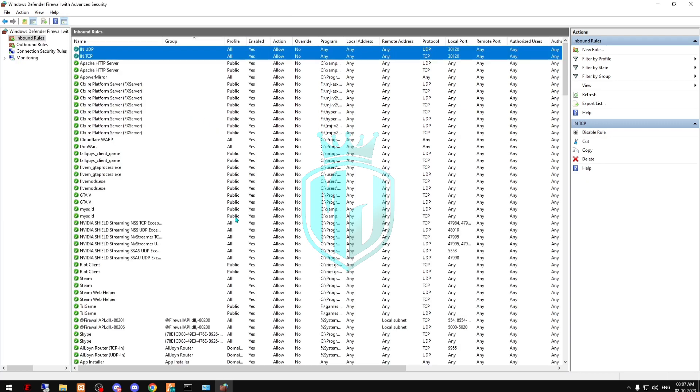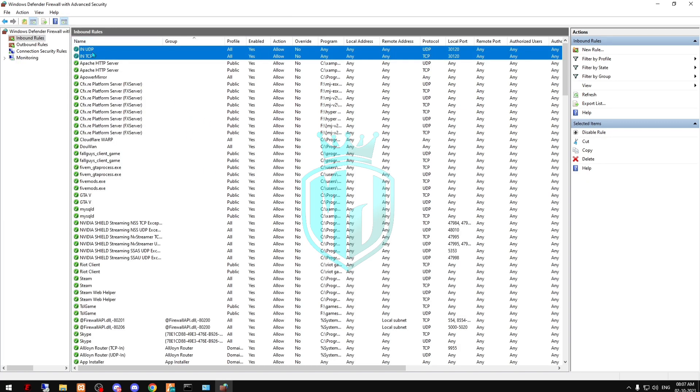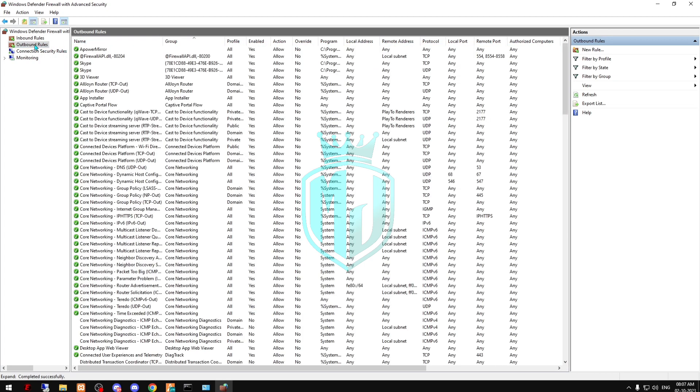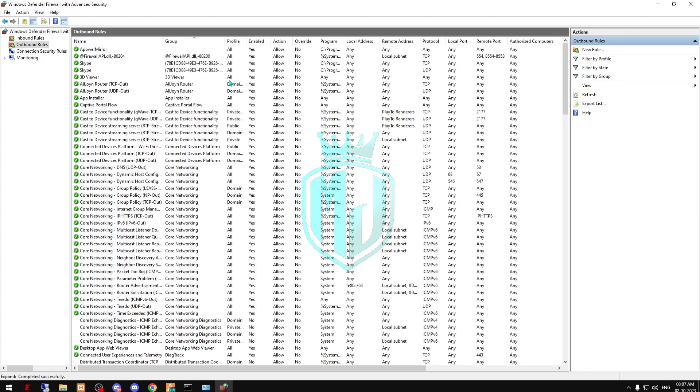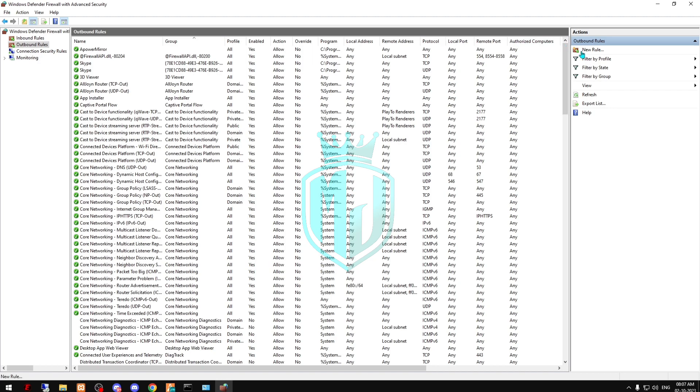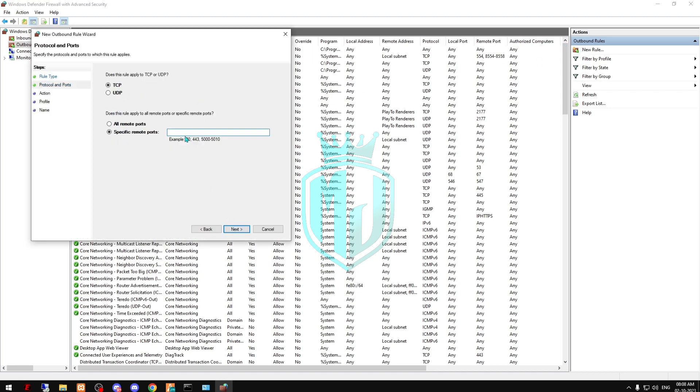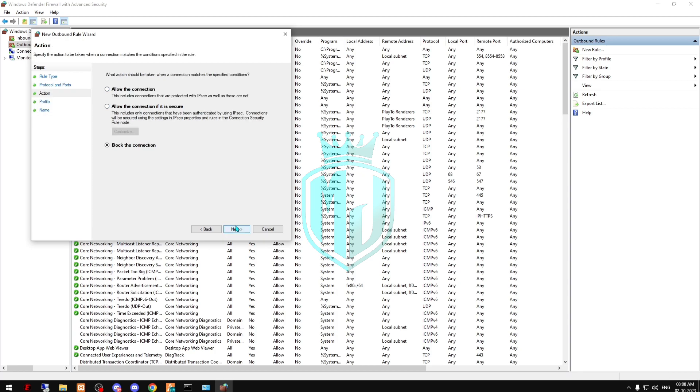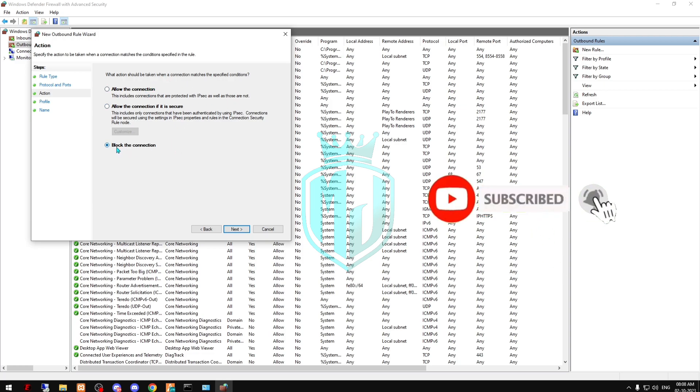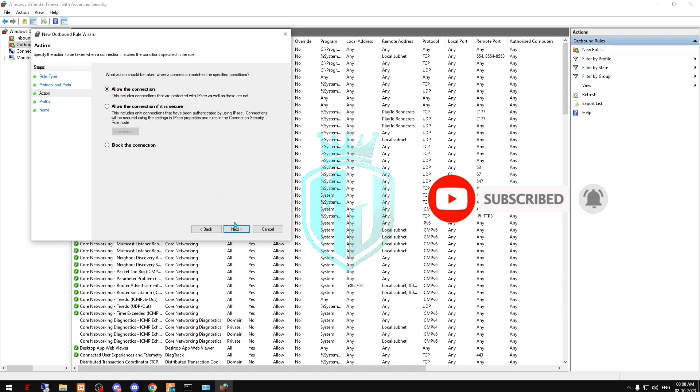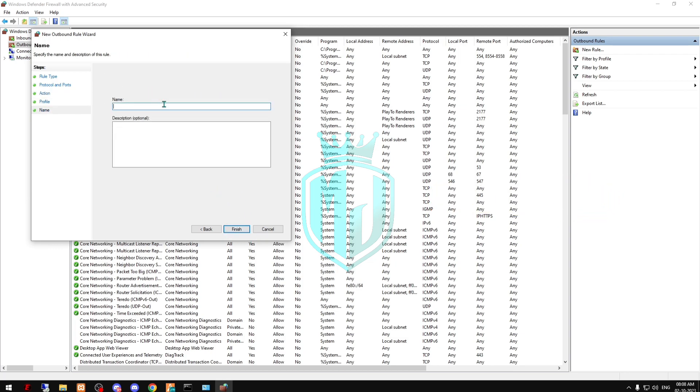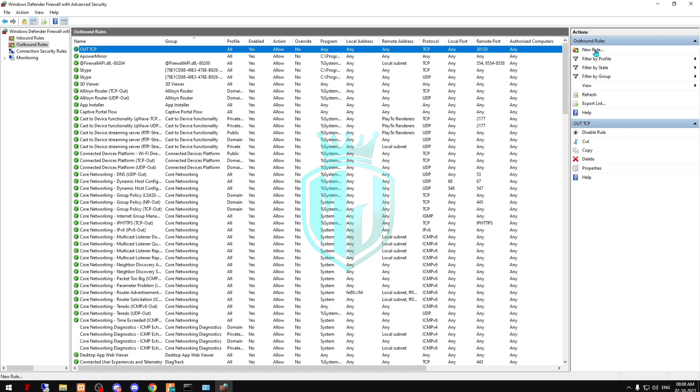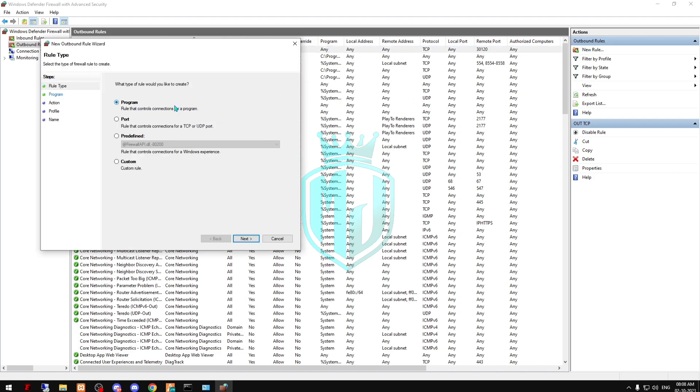We created two rules in our inbound. Now we have to create two rules in our outbound. Click on Port again. First we will create the TCP. It's time to allow the connection right here, because the default is block the connection. Click allow the connection, then Next. Here we have to type 'out TCP', Finish, then next rule Port.